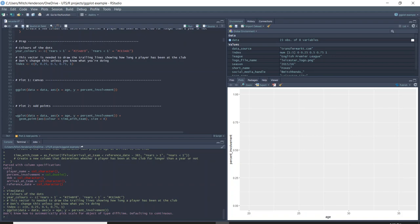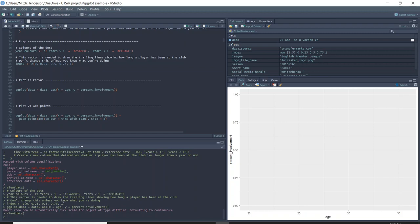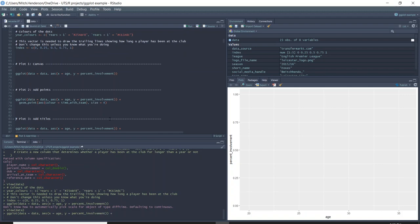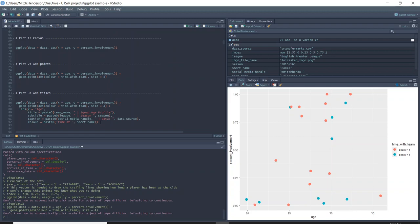The next thing we'll add is a geom — specifically geom_point, which creates dots for a scatter plot. We're also having another aes function within the geom because we want to use the time_with_team column, which is binary — years greater than one or years less than one — to define what color these points are. Outside of the aes is where you manually change things, so I've manually changed the size of the dots to four. If I run that, it looks like this.